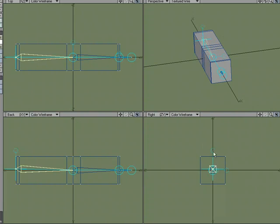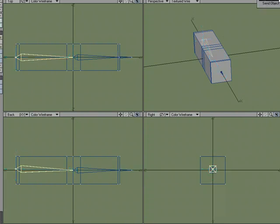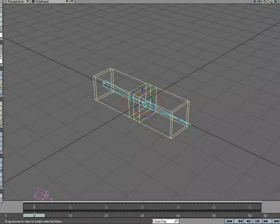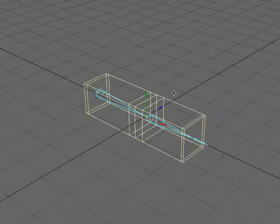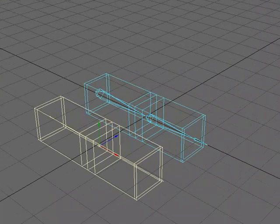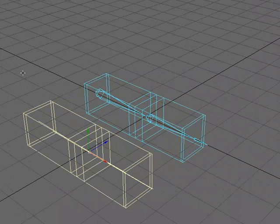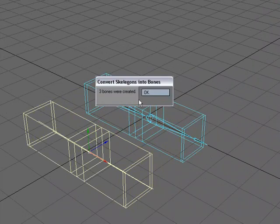So by moving that one up, let's Commit. Send it over to Layout. And I'm going to go to T for Move and just move it right here. Convert Skelegons.